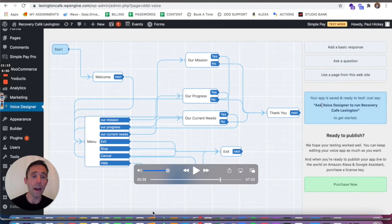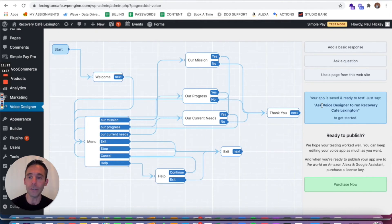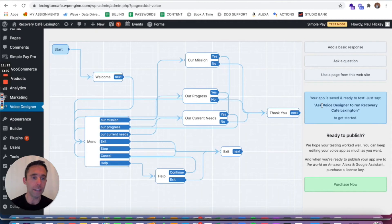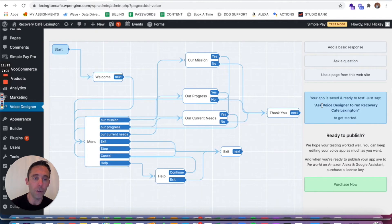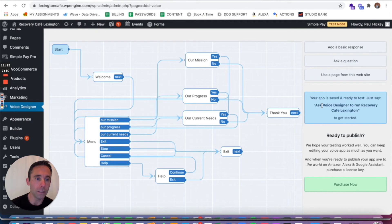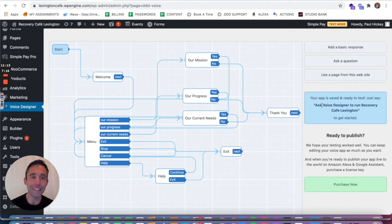And now once you save that, you'll get a completed message. Now if you leave any nodes unconnected, you're gonna get an error message that says that they have to be connected to a question or a basic response. But once you have completed connecting all of the nodes together similar to this, it'll say your app is ready to test. Just say ask voice designer to run Recovery Cafe Lexington. So let's hear what that sounds like now.